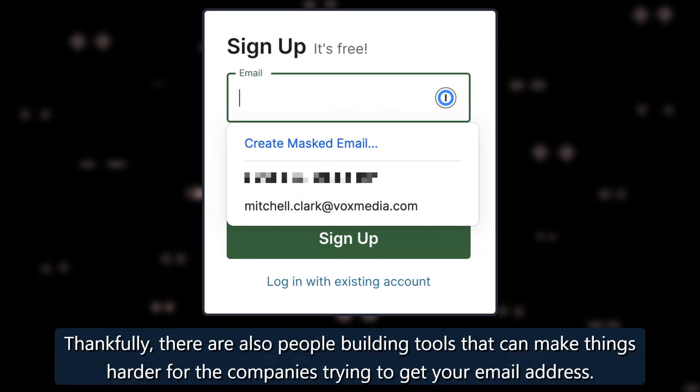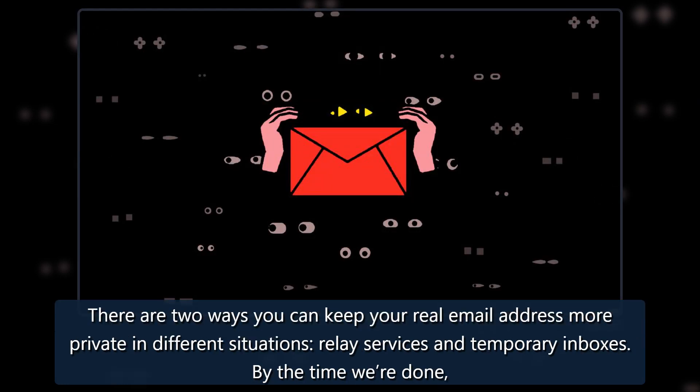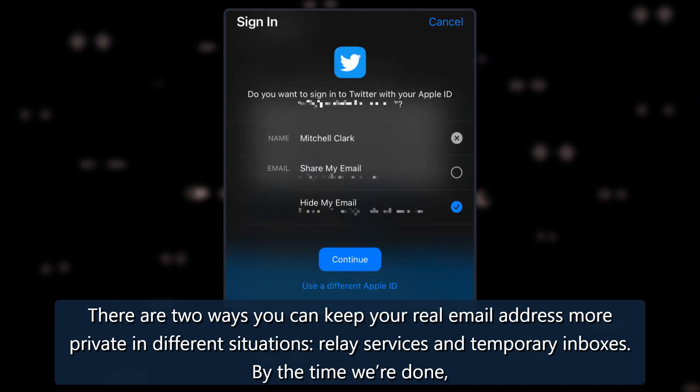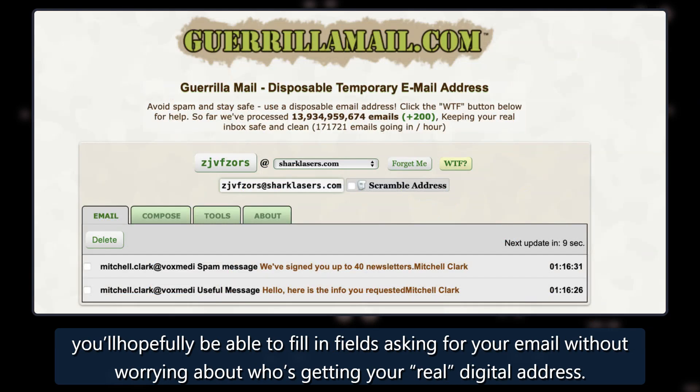Thankfully, there are also people building tools that can make things harder for the companies trying to get your email address. There are two ways you can keep your real email address more private in different situations: relay services and temporary inboxes. By the time we're done, you'll hopefully be able to fill in fields asking for your email without worrying about who's getting your real digital address.